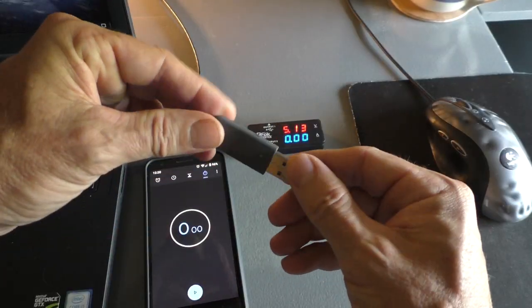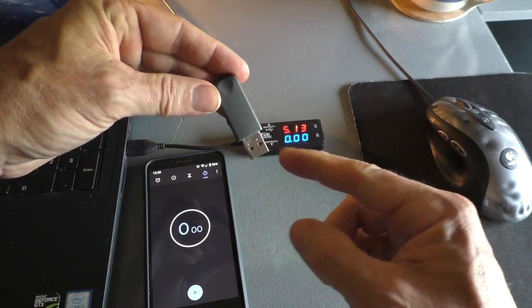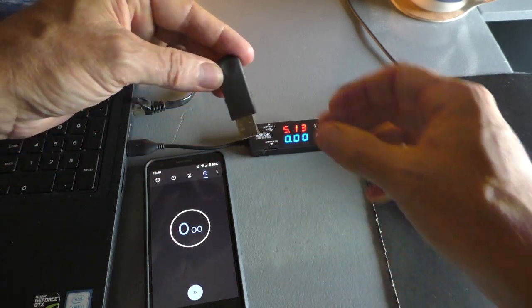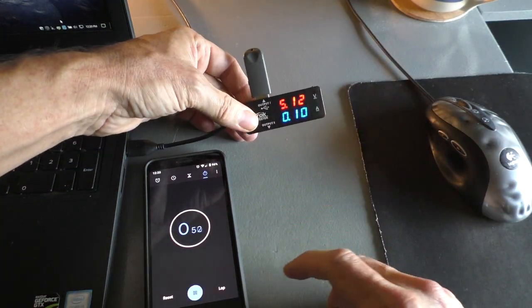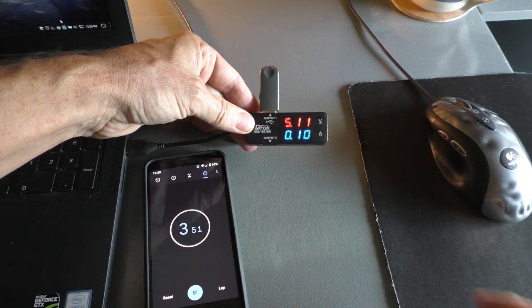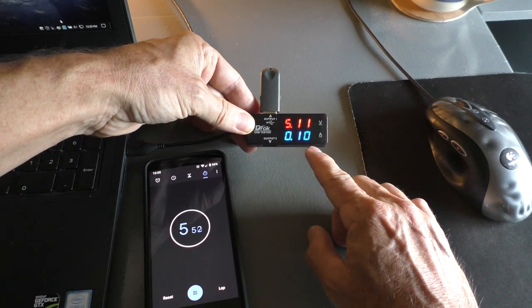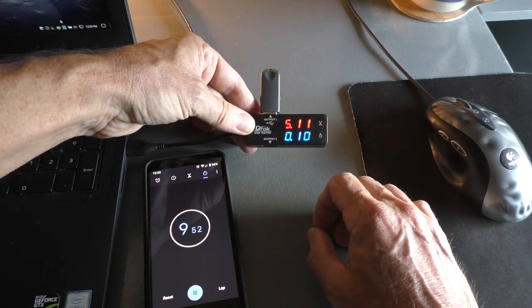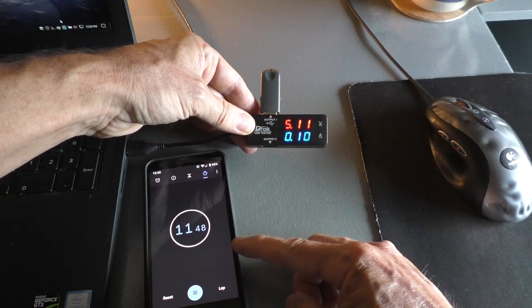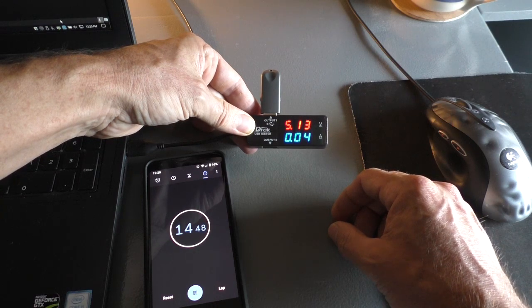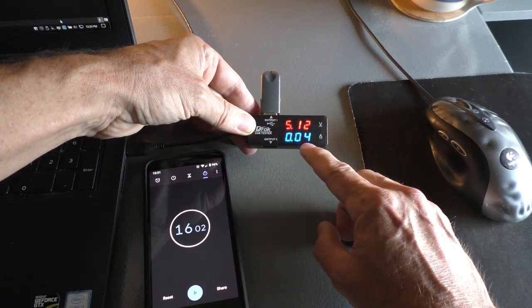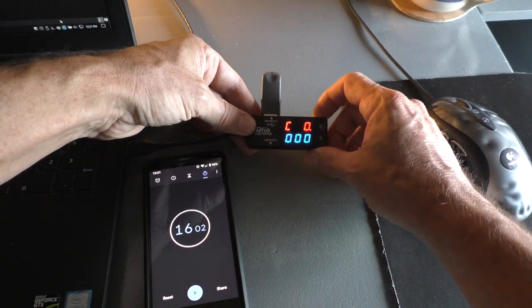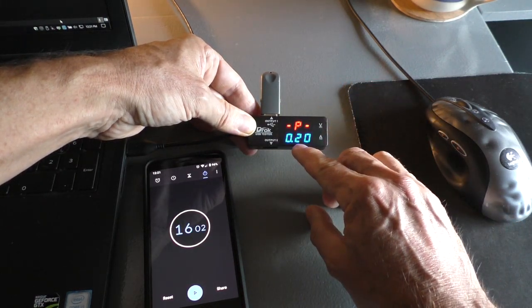This USB flash drive has been giving me problems. It takes a really long time to be recognized by the computer. I'm going to plug it in and see what it reads. I'm also going to time it. 0.1 amps. Still hasn't been recognized by the computer. 0.2 amps. There it goes. Took 15 seconds. Now it's using a lot less electricity too. 0.2 watts.